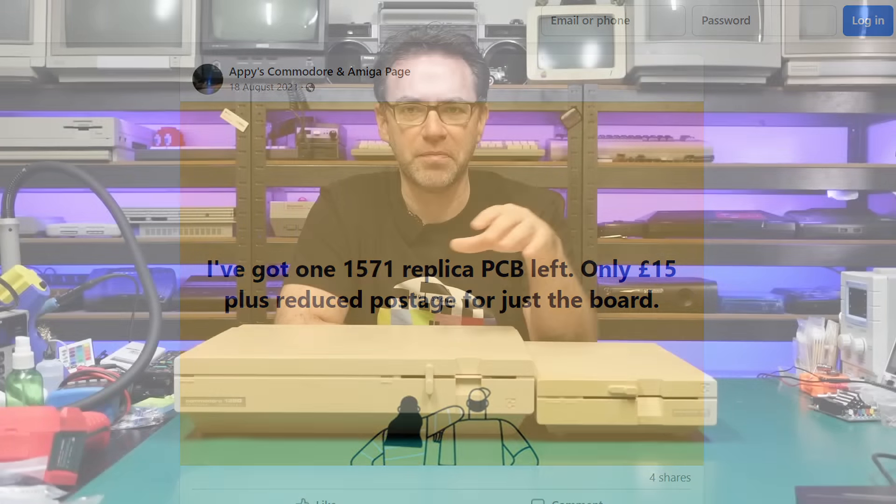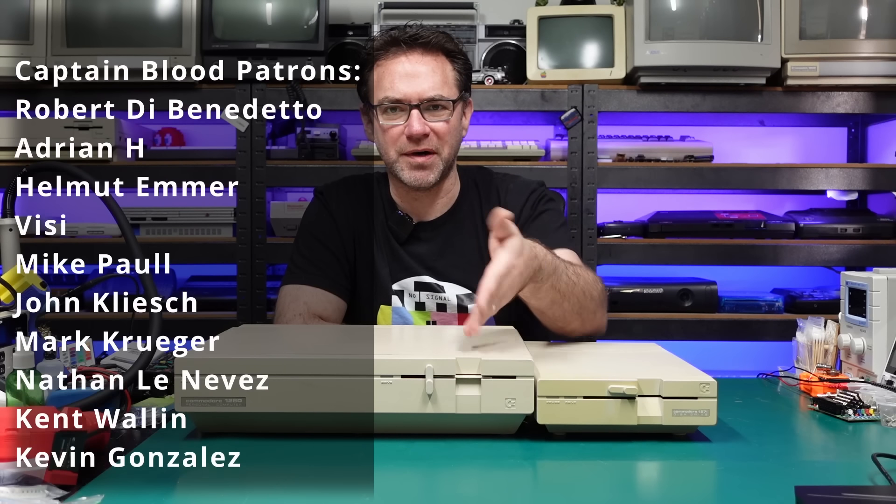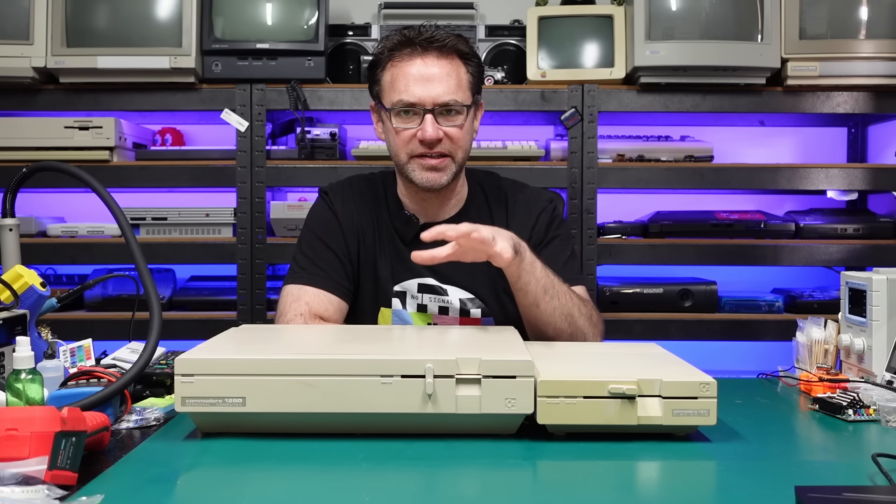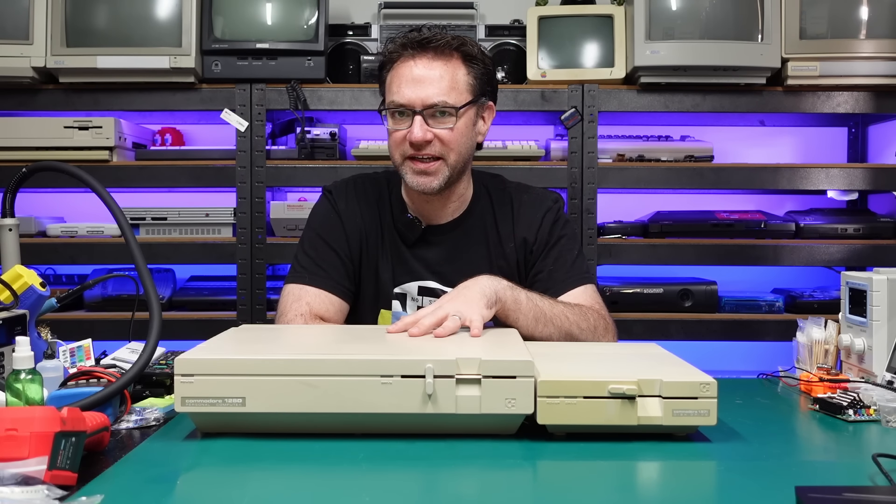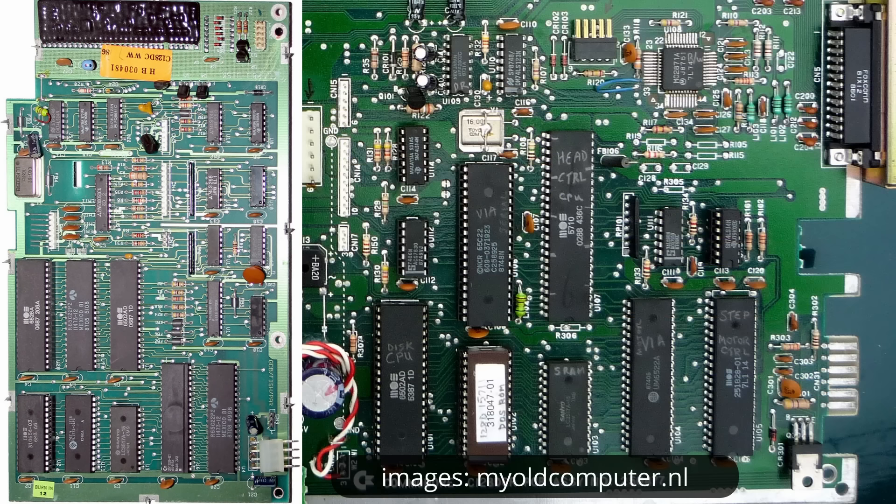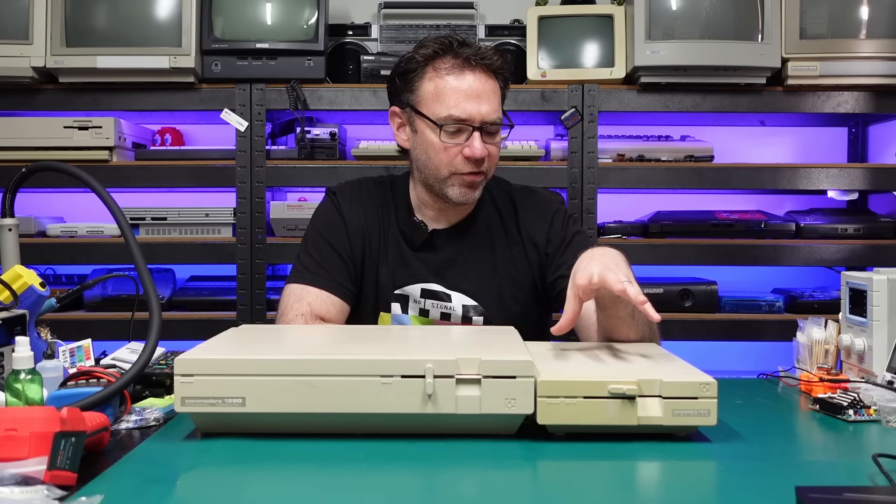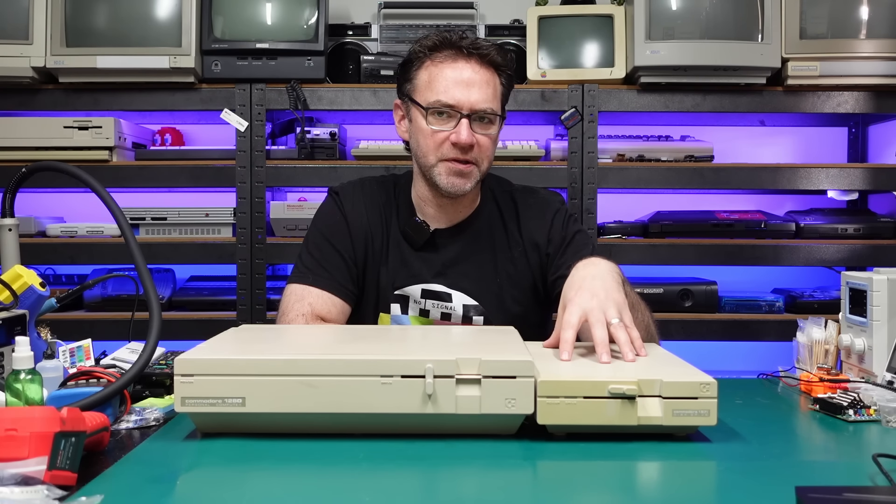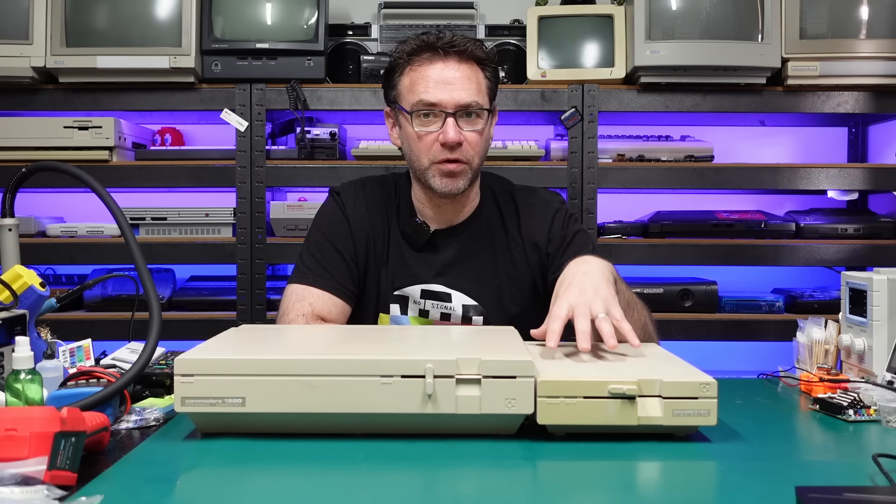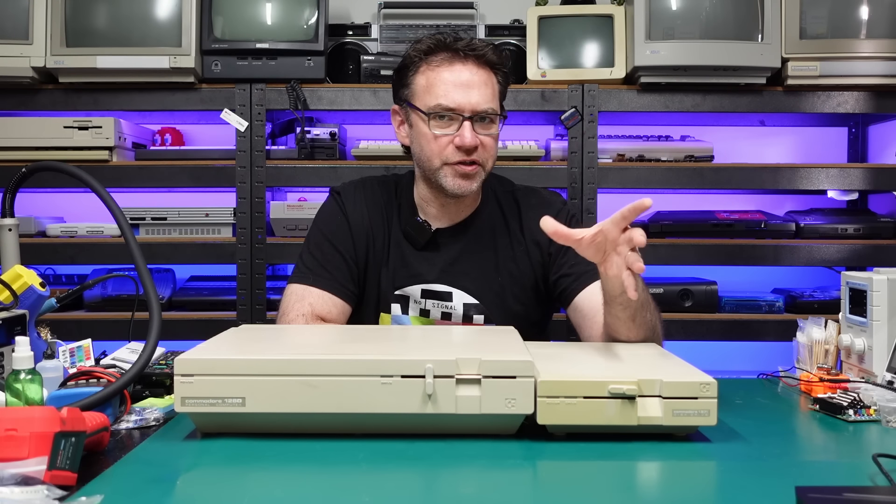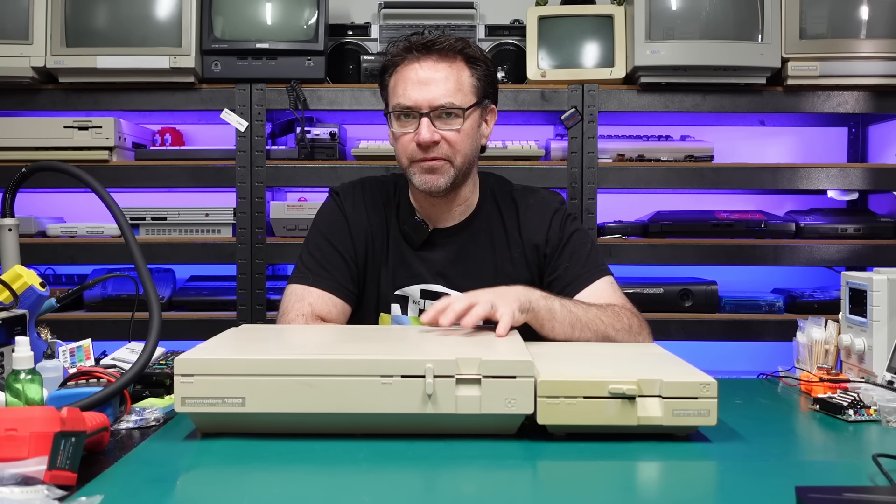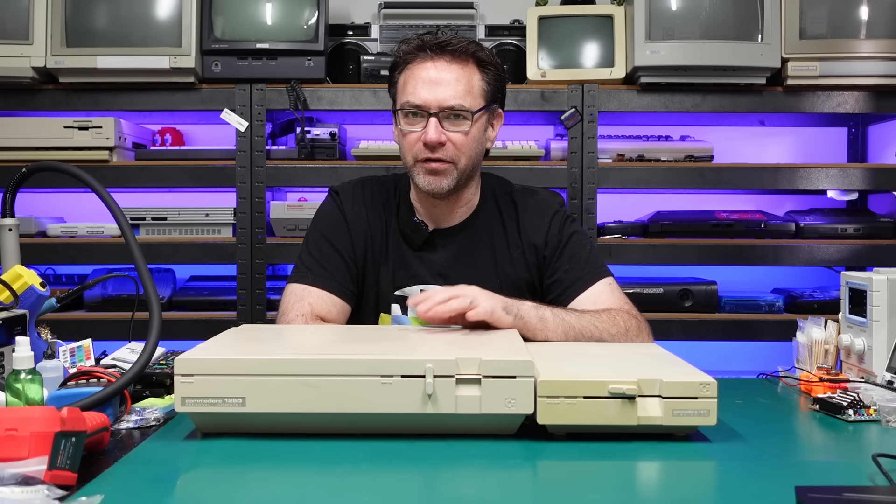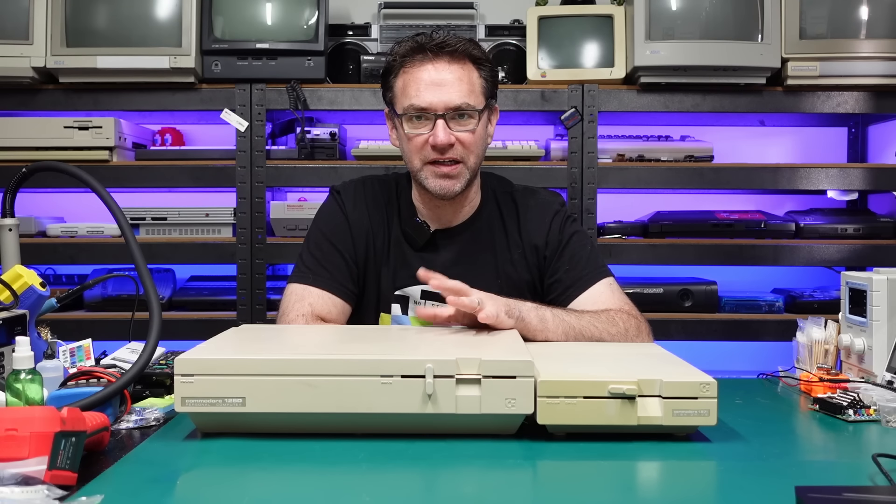Now you would think because the 128D is basically a 1571 just internalized rather than external you can just take the board out of this thing and stick it in this thing. Mind you this is the plastic case 128D so it has an external drive board controller rather than the metal case DCR which has all the drive logic built into the main board. I mentioned that I had a spare non-working 1571. Both the upper and lower read write heads in this are open circuit and that's a pretty common problem on these drives, but the logic board itself does work. So I figured it should be simple enough to take the board out of this thing and stick it in a 128D. Unfortunately looking on Google I couldn't find any record of anyone actually doing it, so today we're going to try just that.